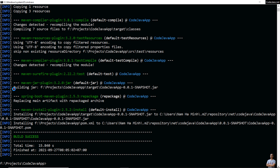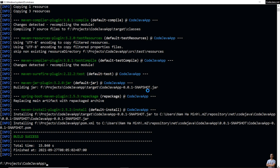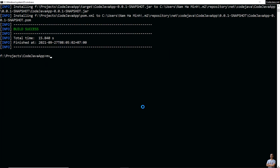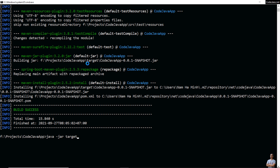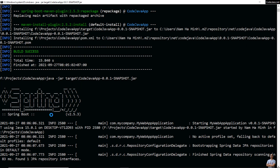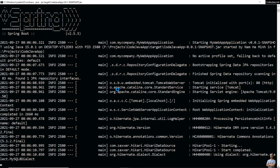You can see it building the JAR file under the project's target directory. The JAR file is named something like 'codejava-app-version.jar'. To run this Spring Boot application, type 'java -jar' followed by the path to the JAR file in the target directory, then press Enter.